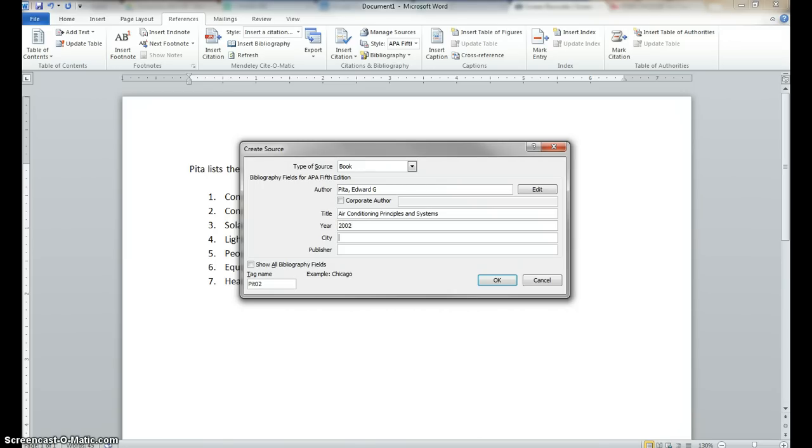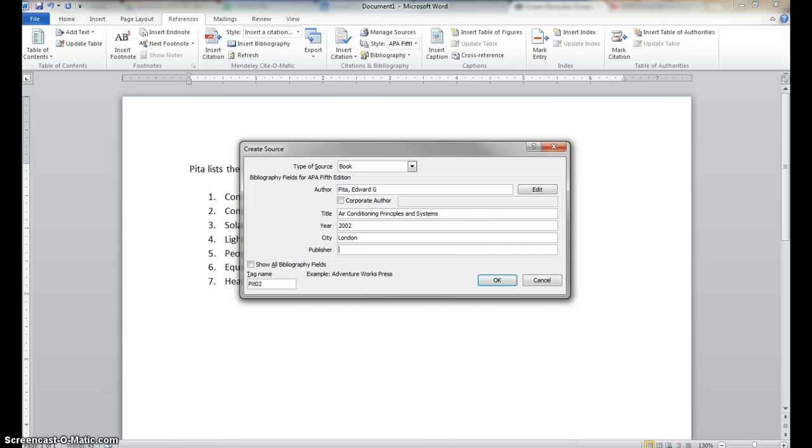And on that same page, in the first couple pages of the book, you'll find the city. So, you look for where it was published, which city. And this has been published in lots of different cities. So what I normally do is use the top city in the list. And the publisher, in this case, is Prentice Hall International.